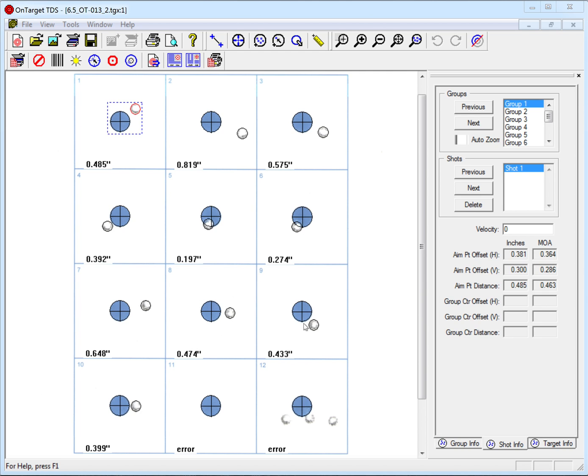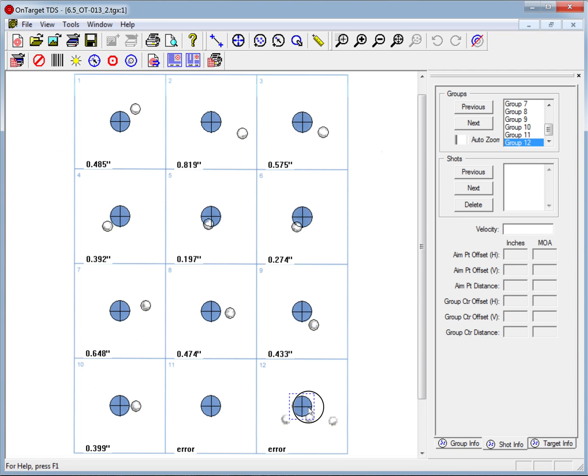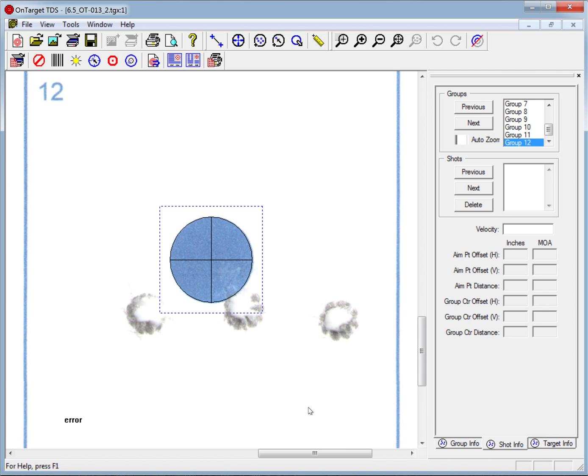In this target, it's down on group number 12. I'll click on group 12 to select it. I'll hold the shift key and click again to zoom in on that group.